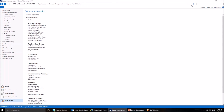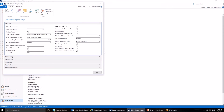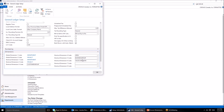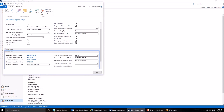To change global dimensions, go to the General Ledger Setup — you can type it in the search box and select it. Go to the Dimensions FastTab. You can see that Global Dimension 1 is Department and Global Dimension 2 is Project in Kronos Canada. Let's say I want Area to become Global Dimension 1, which will allow me to use Area as a flow filter on the chart of accounts.